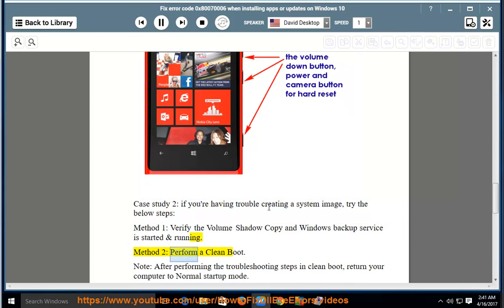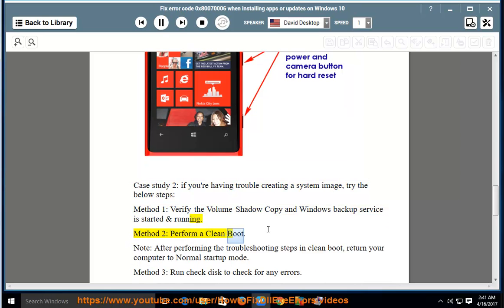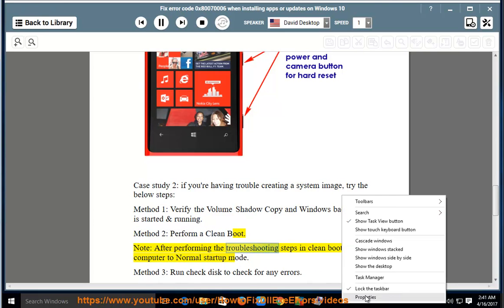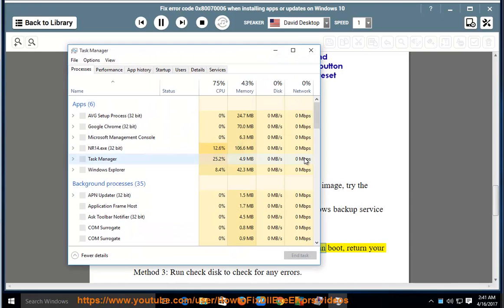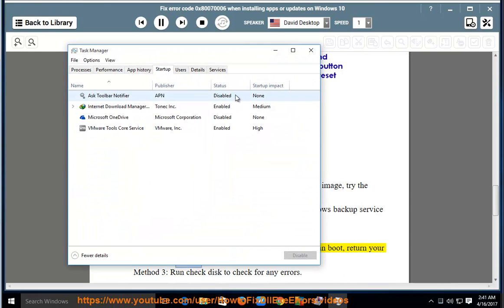Method 2: Perform a clean boot. Note, after performing the troubleshooting steps in clean boot, return your computer to normal startup mode.